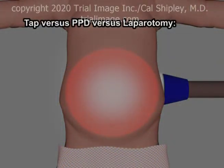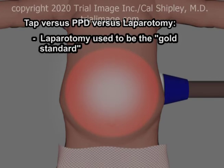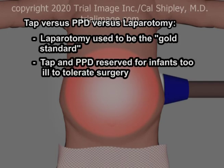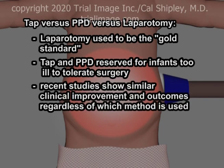A final word on clinical outcomes in infants treated with peritoneal tap compared to primary peritoneal drainage and surgical laparotomy. Formerly, surgical laparotomy was considered the gold standard for removal of gas and fluid from the peritoneum, with primary peritoneal drainage and peritoneal tap reserved for those infants considered to be too ill to undergo the stress of surgery. However, recent studies have shown similar clinical improvement and outcomes, irrespective of which of the three procedures is utilized.